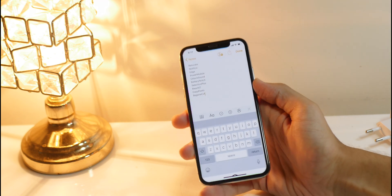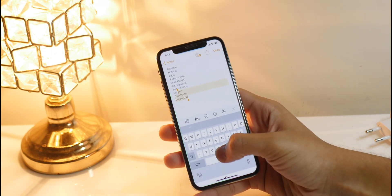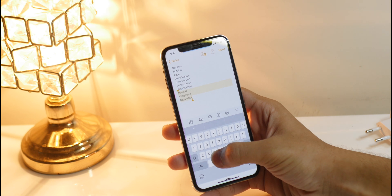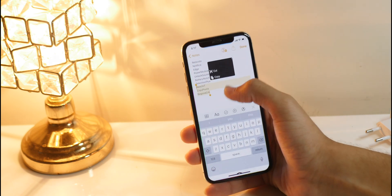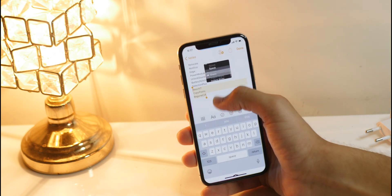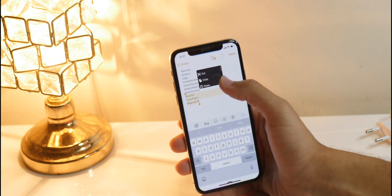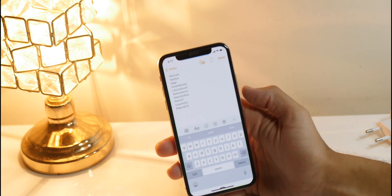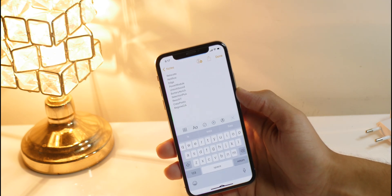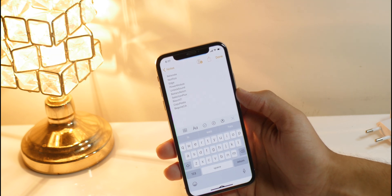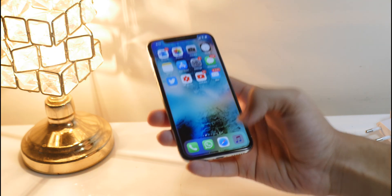Another really cool Cydia tweak I love to share is Selection Plus, also from Nepeta Dev. It allows you to have a custom copy and paste menu — as you can see it's small, cool, and very fluid. I really love the way she implemented it in iOS; it almost feels like an OEM feature.